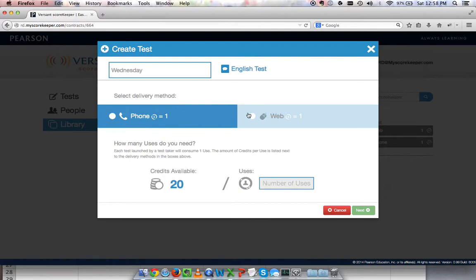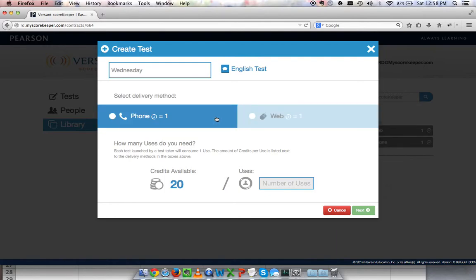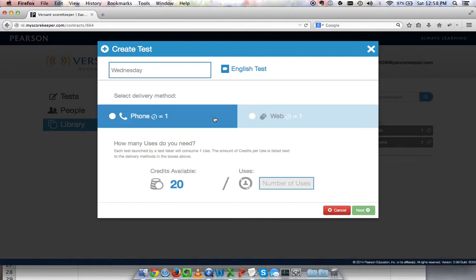I can choose either phone or web. You must choose one for a test. If you need to deliver both types of tests, you'll have to create more than one test. In this case, we'll do the phone test.